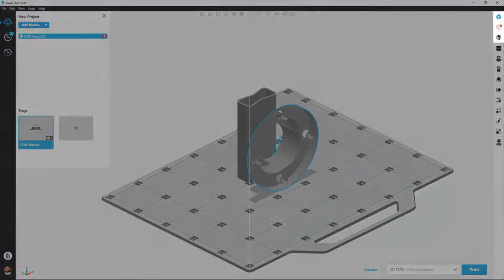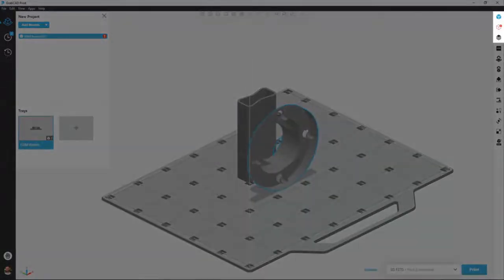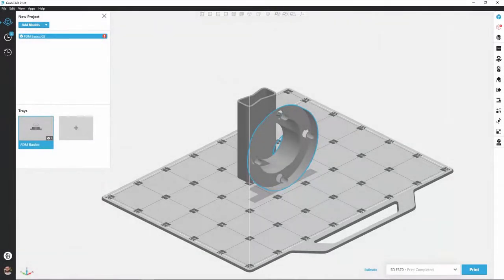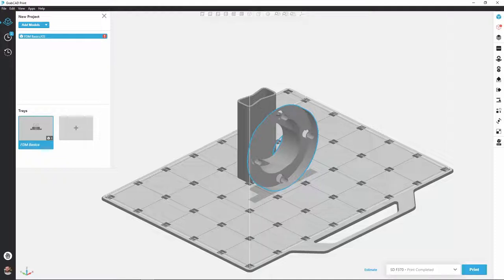In the top right, these three icons, model view, model errors, and slice preview can help us analyze the model to optimize our print. I'm simply going to click the model errors button and GrabCAD will do its best and is often very successful, almost all the time, in rectifying this model and making it valid for a 3D print.